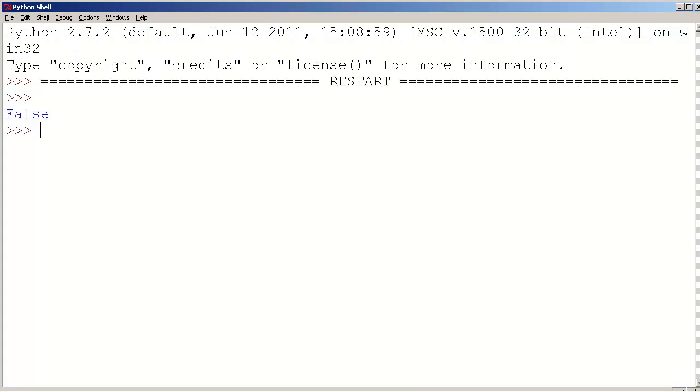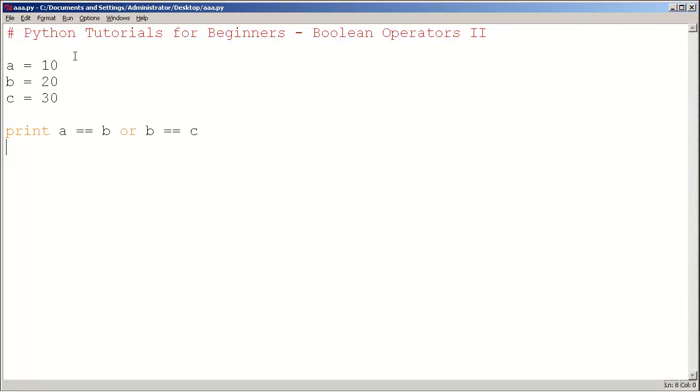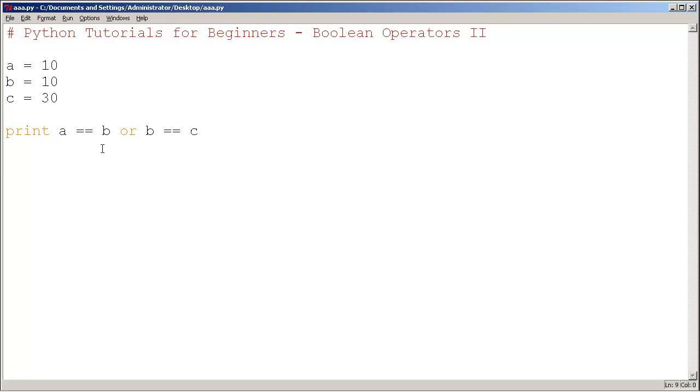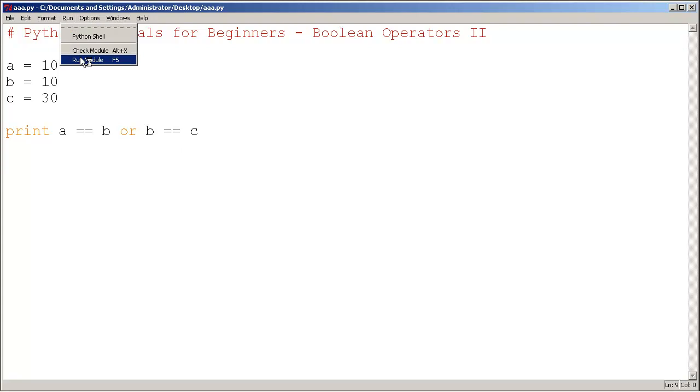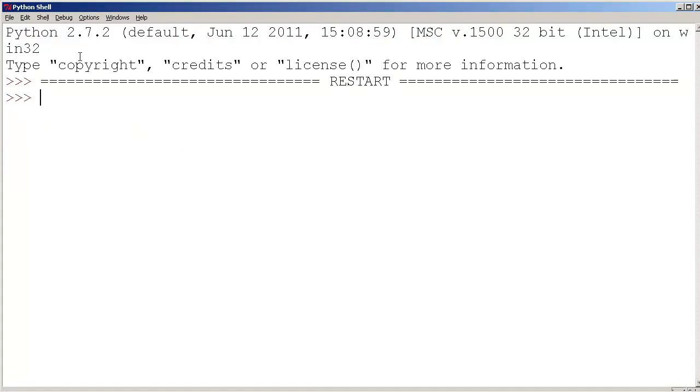Every other condition is going to be true. So I'll make this b = 10. A and b, yes, it is true, and this is false. So true or false will be true. Let's run it. It is true.